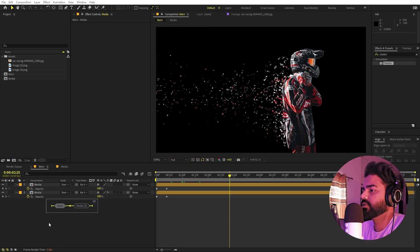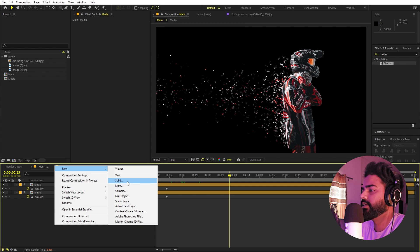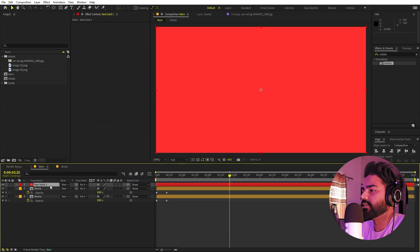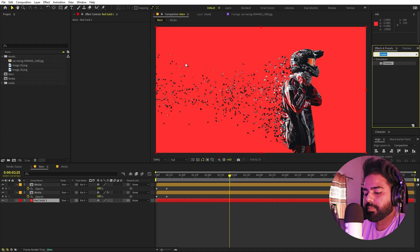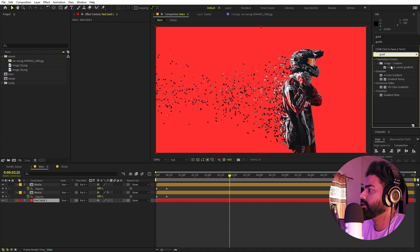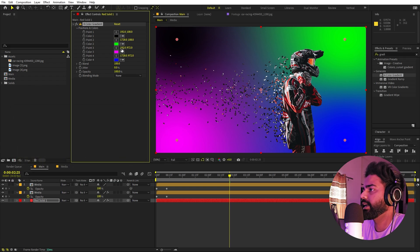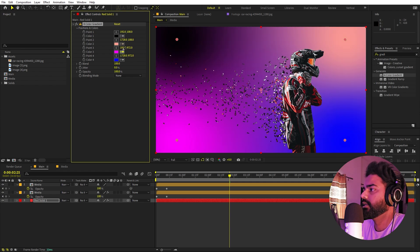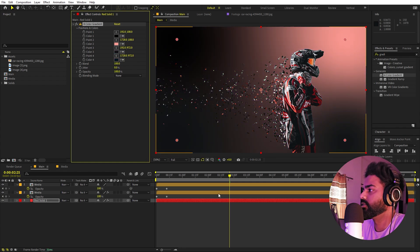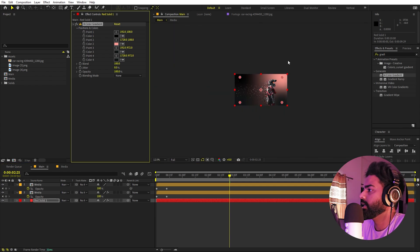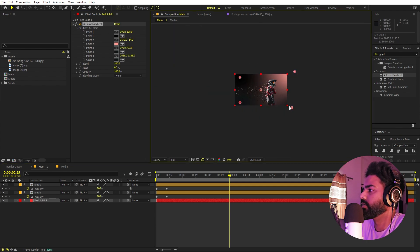Now let's add a background. Right-click > New > Solid and click OK. Apply a Four-Color Gradient effect to it. Set one color to black and pick the remaining colors from the rider itself — a nice reddish tone works well. You can play around with the positions of the color points to make it look better.